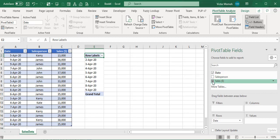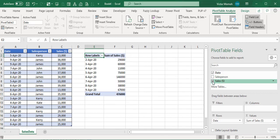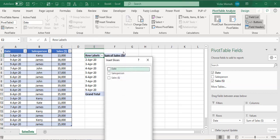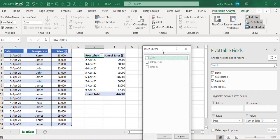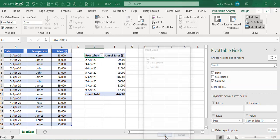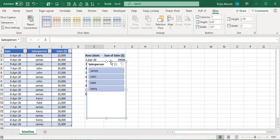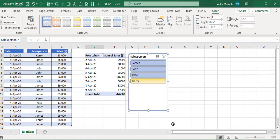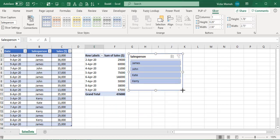I'll set up the pivot with date in rows, and sales person summed up in the values field. Now I'm going to create a slicer for the sales person. I'll go to Pivot Table Analyze tab, insert slicer, and select sales person.